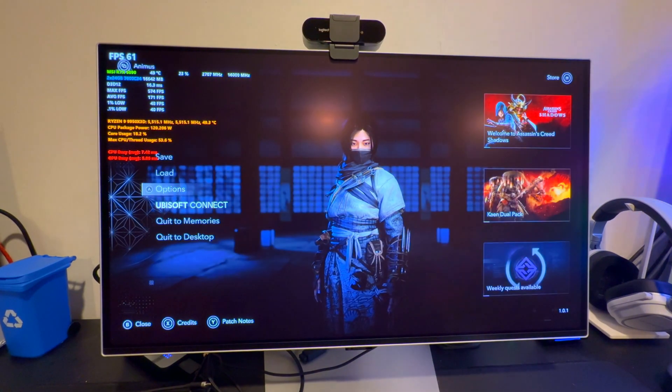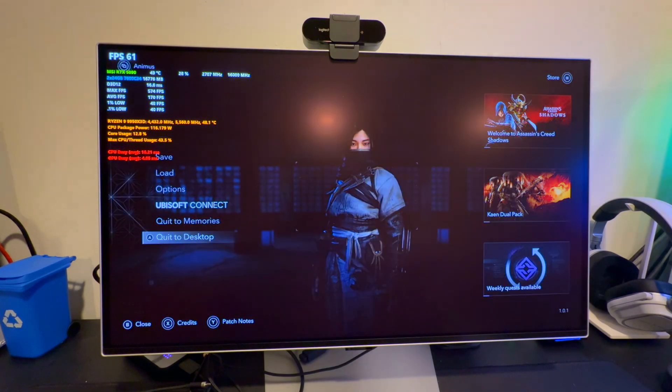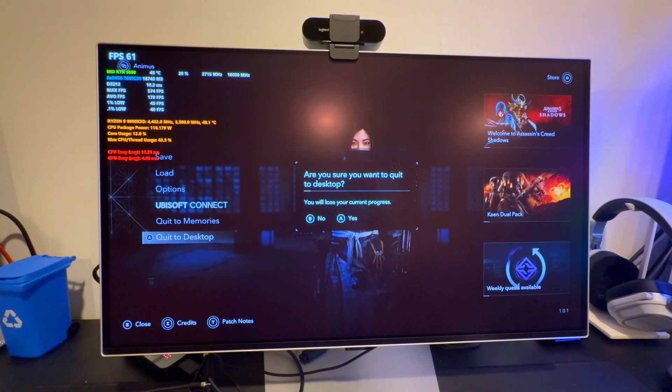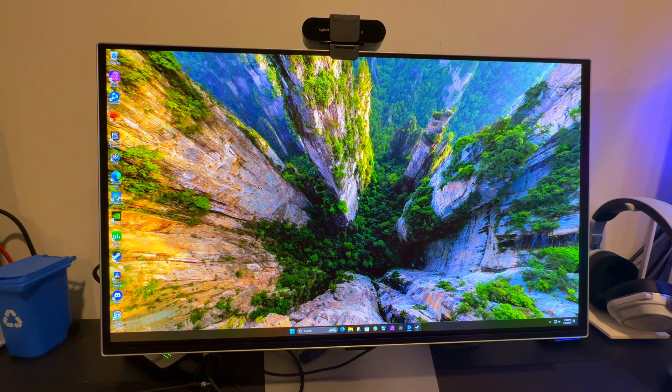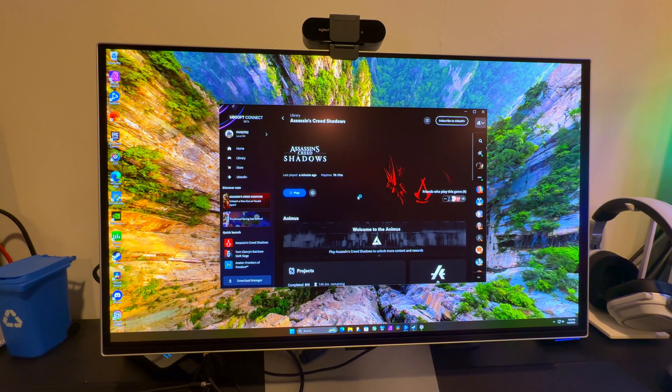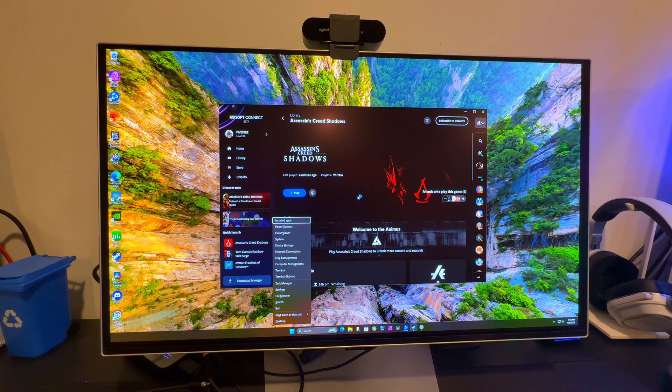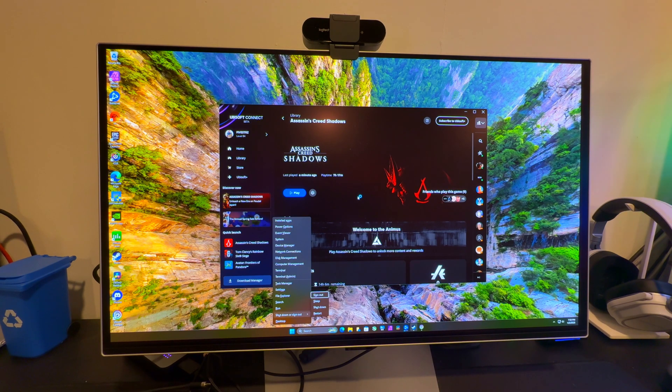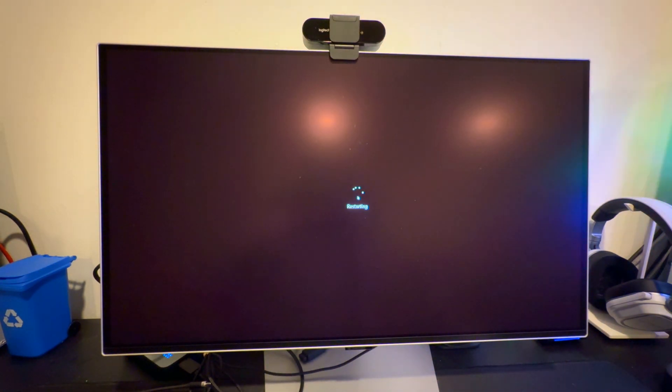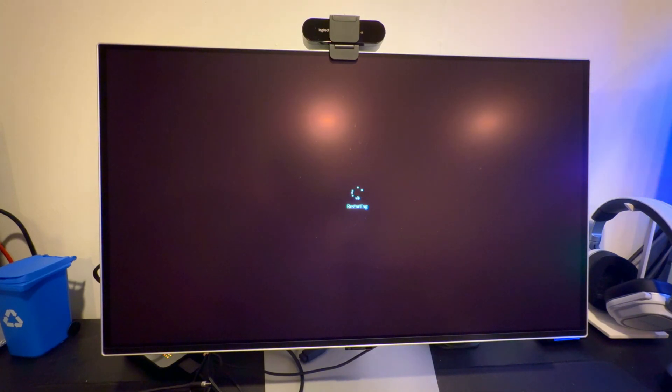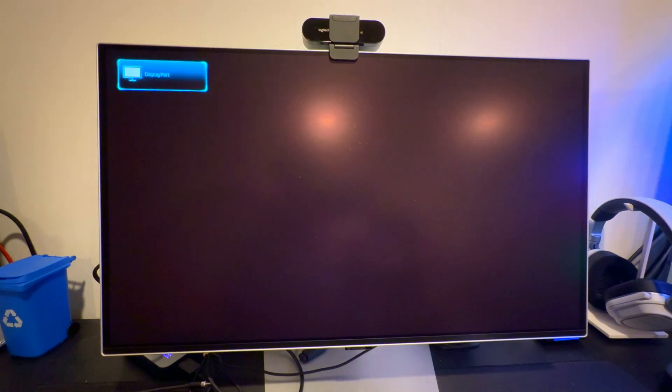I'm going to close out of this, quit the desktop, restart the PC, go into the BIOS and kind of show you what I changed there. Let's make sure we get that delete key so we can get in there.